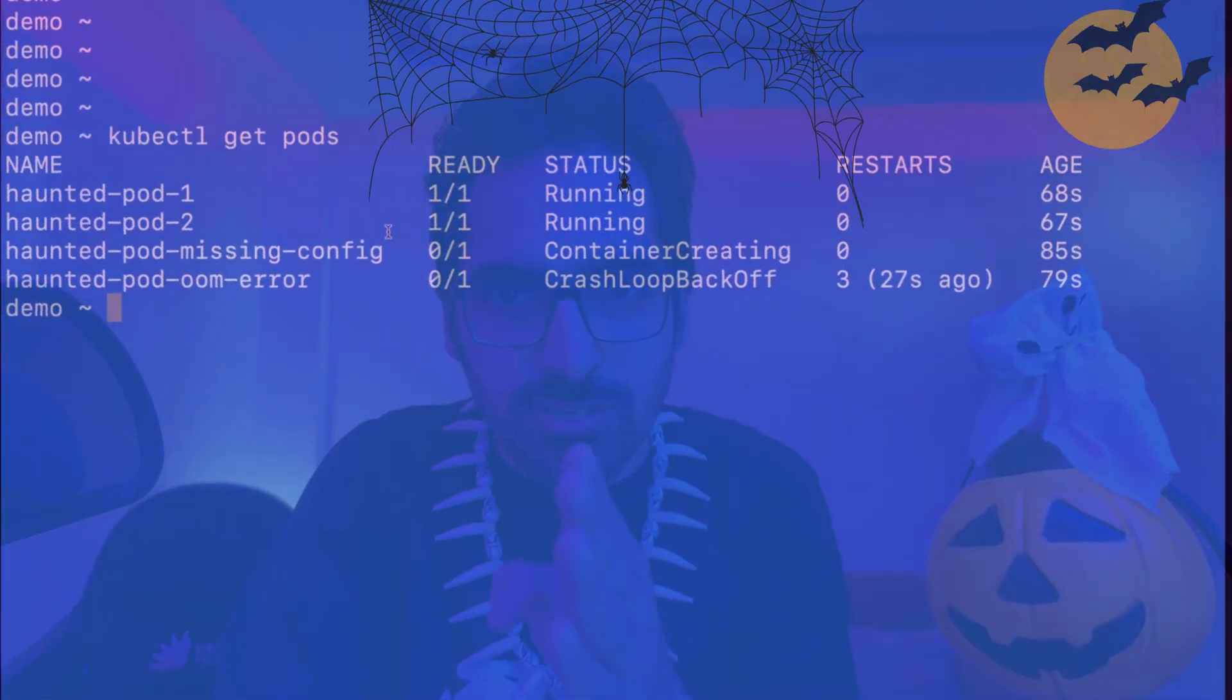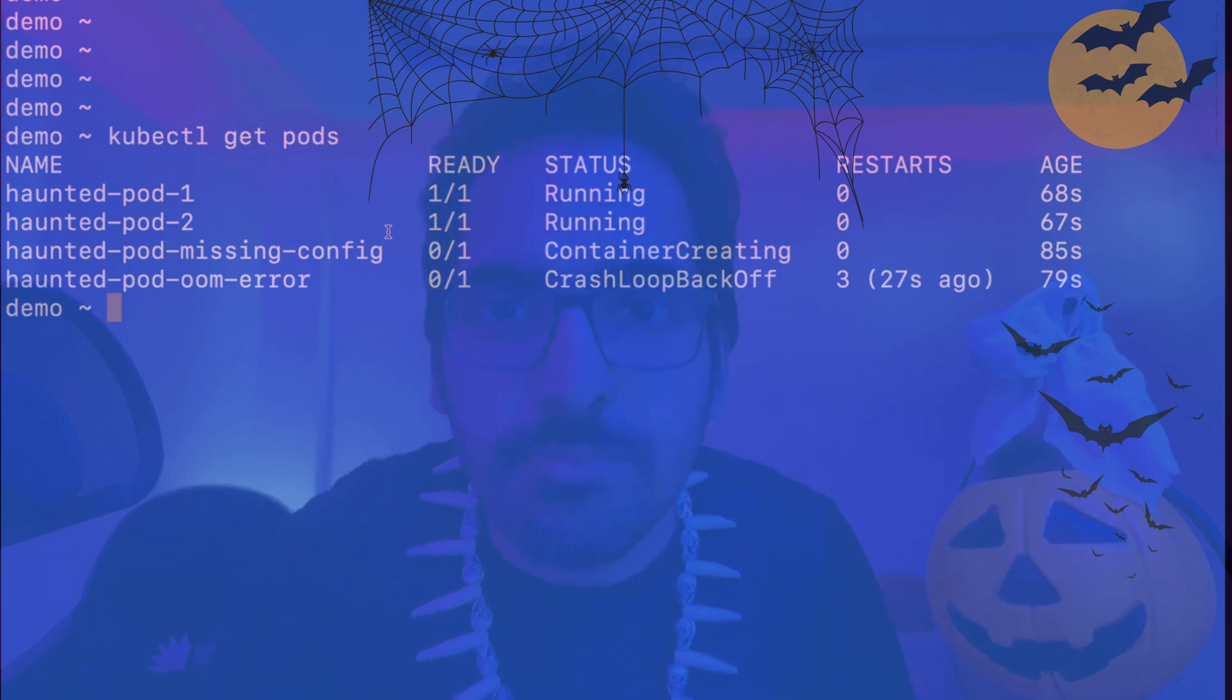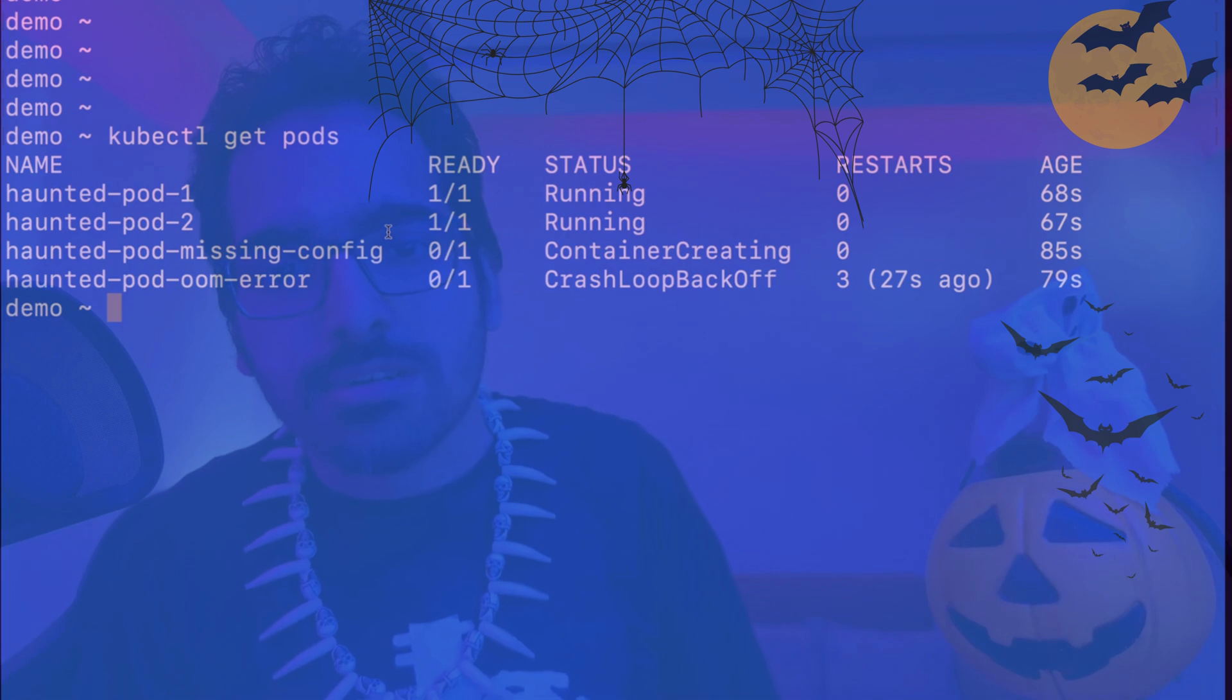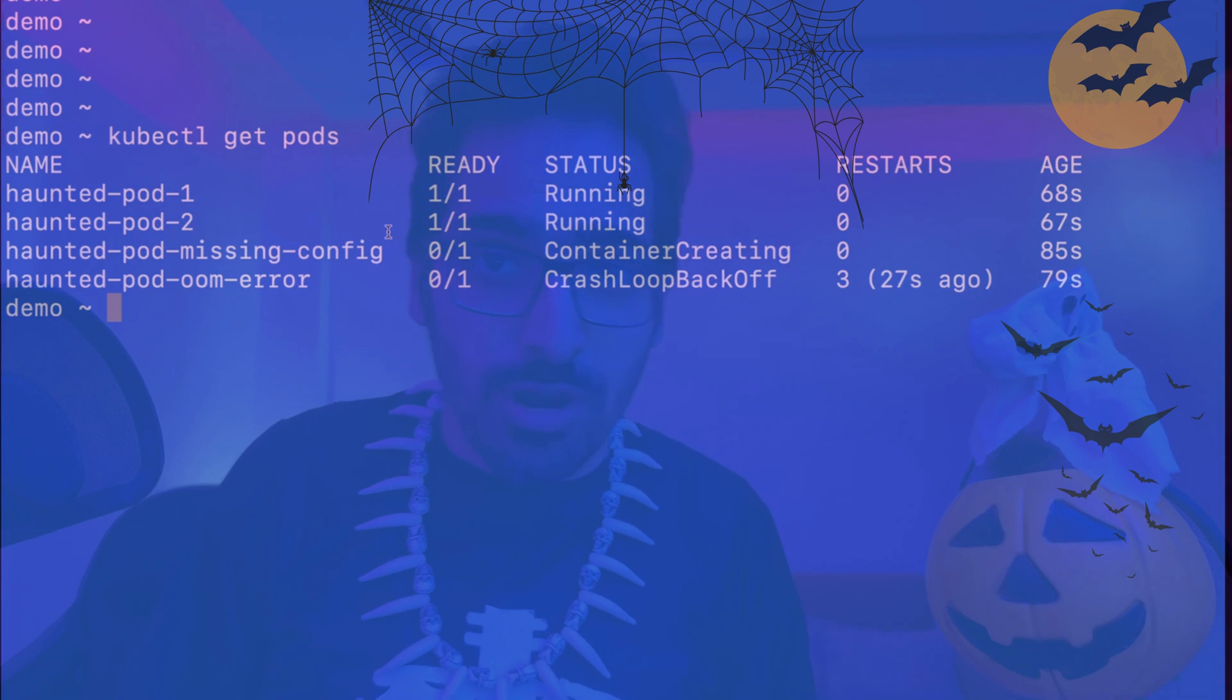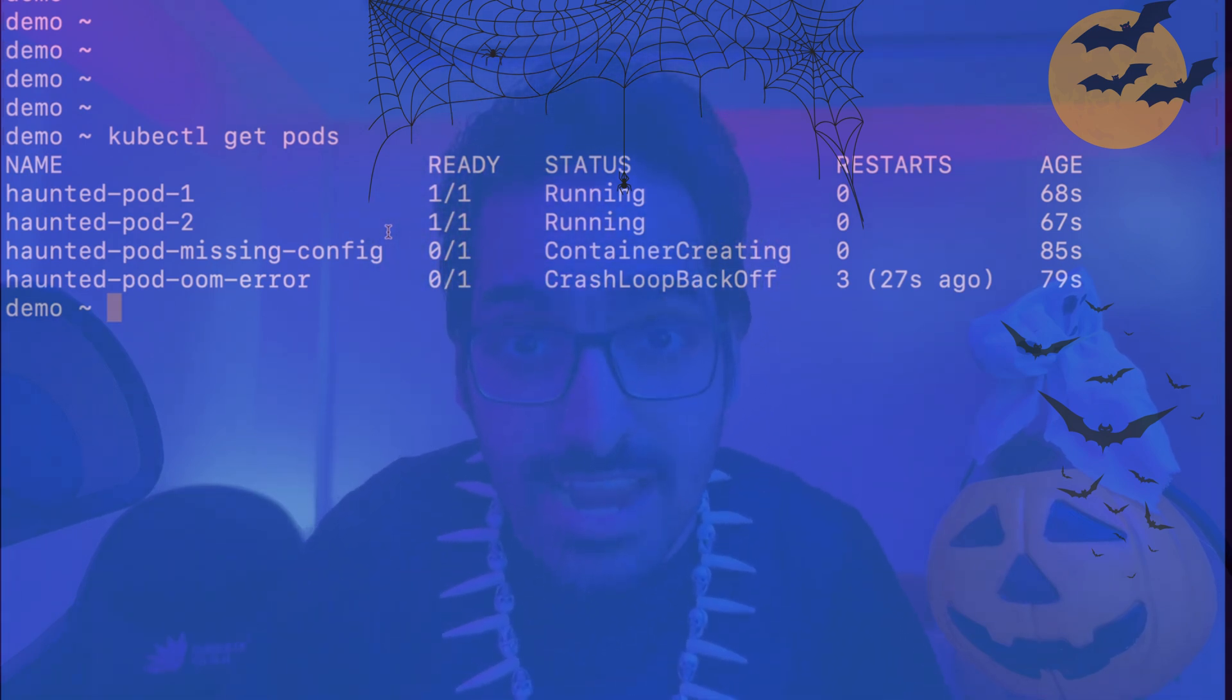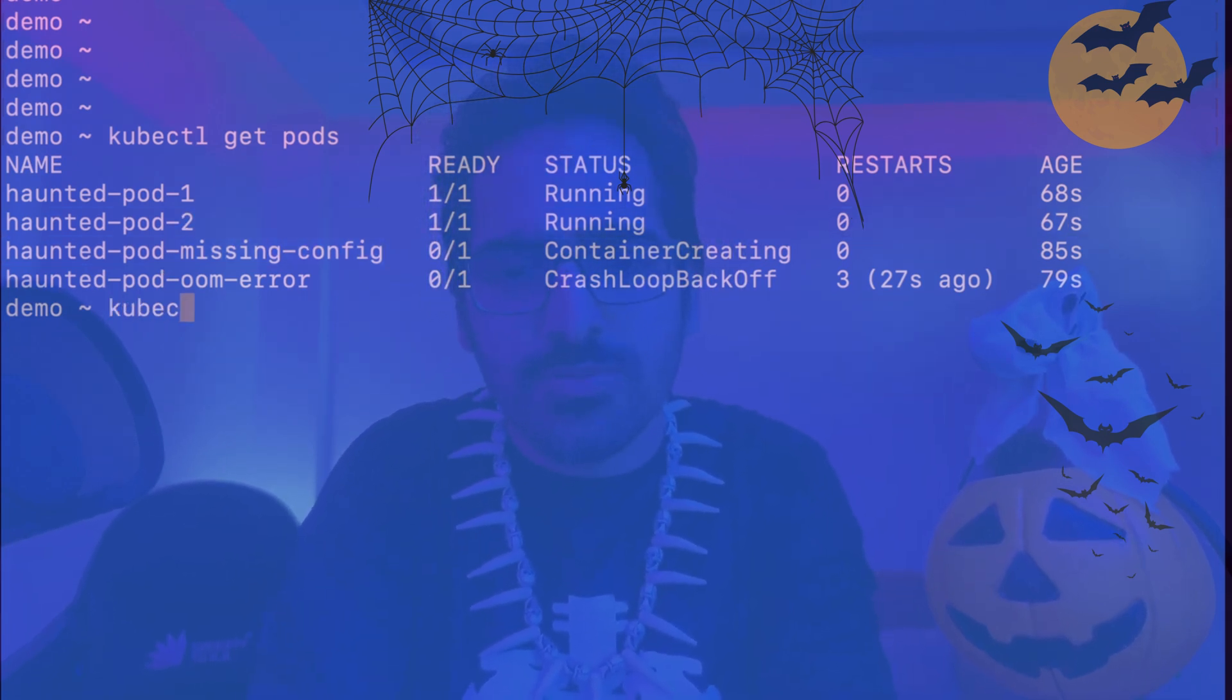As you can see on the screen, there are a lot of haunted pods inside our haunted Kubernetes cluster, but some of them are not in good shape and whatever is running, we have to make sure that they are okay. So let's see what is there in this container creating thing.